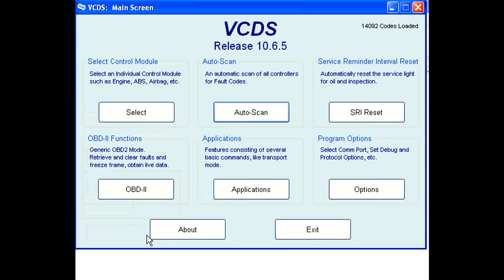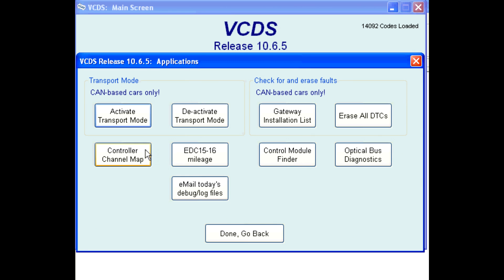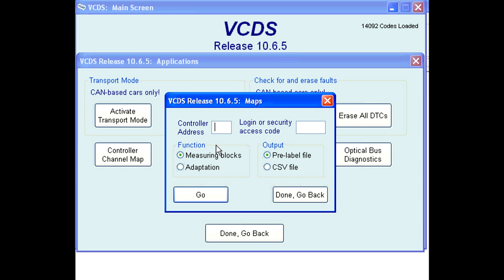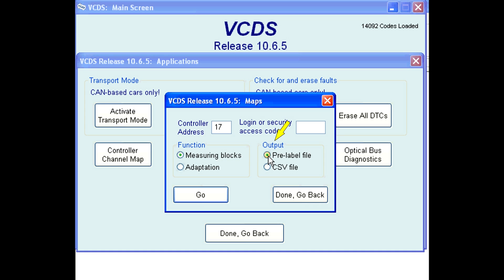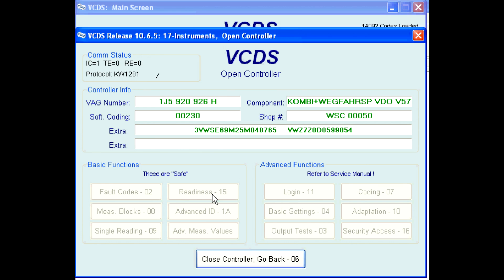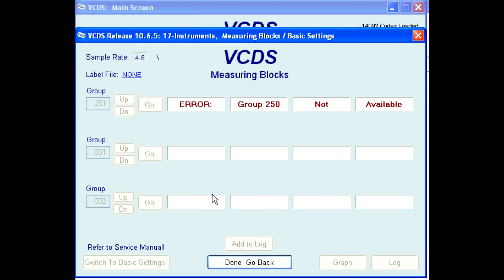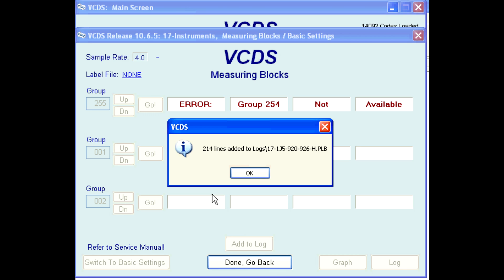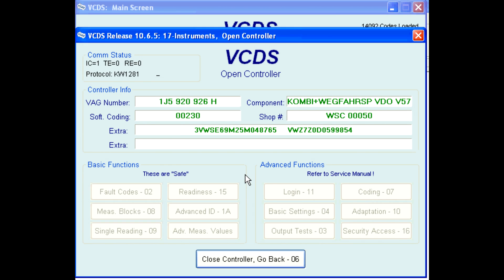You can also generate the controller channel maps one at a time. From the first screen of VCDS, click on the applications button, then the controller channel map button — the maps utility window opens up. In the controller address field, type in the control module's address; 17 is for the instrument cluster in this example. Set the function to what you wish to map — measuring blocks in this example. The output should be set to pre-label file. Unless instructed differently, leave the login or security access code blank. Click the go button to start the process. VCDS will go into the given control module, record the data, and create the controller channel map. When complete, you will get a message saying how many lines were added and a file name that was created. Click OK and VCDS goes back to the maps utility.